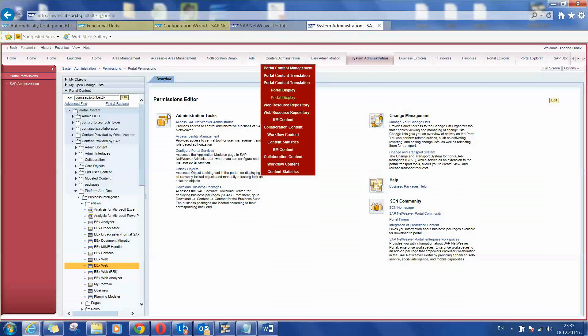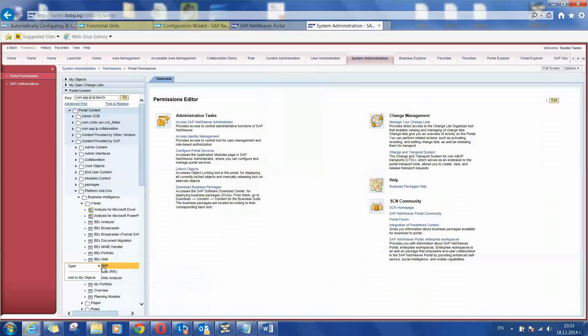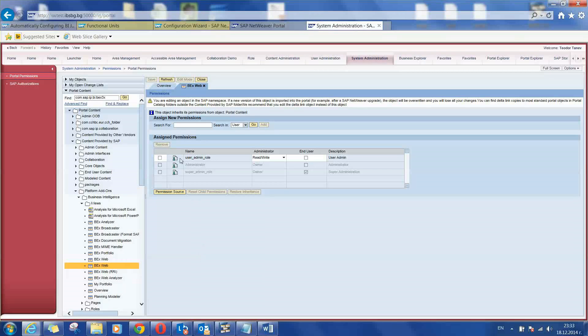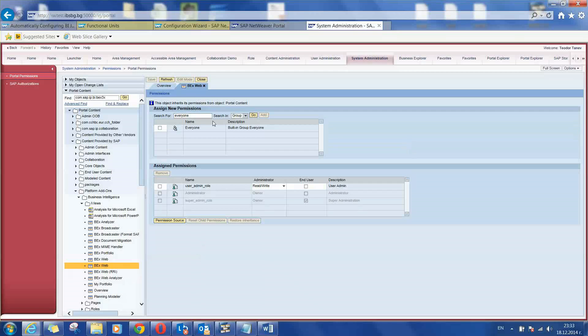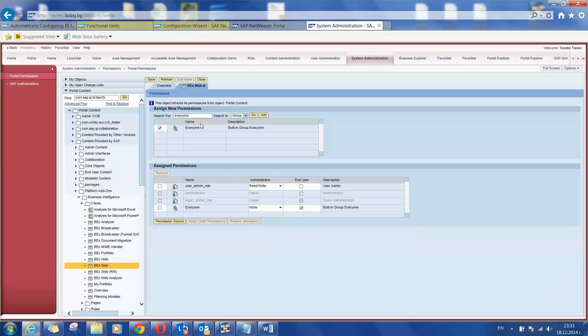We are going to system administration tool. And when we open the permission section, we search as supposed the group everyone and adding end user permissions for it. Just going to save.